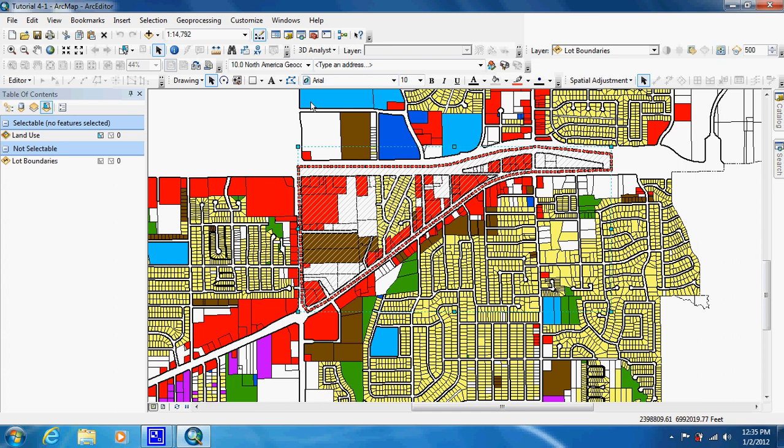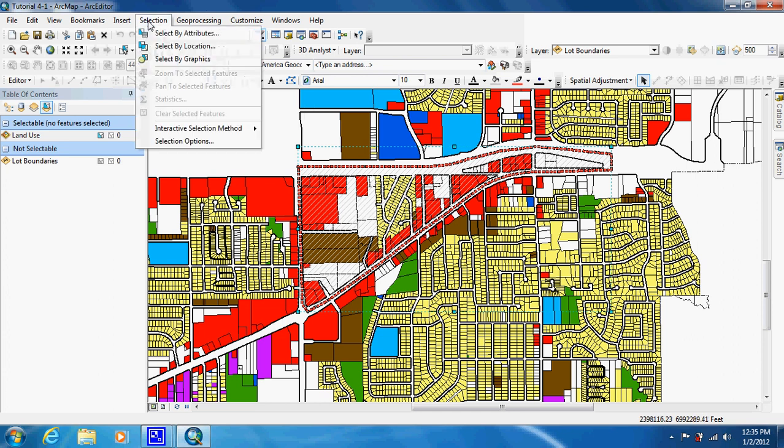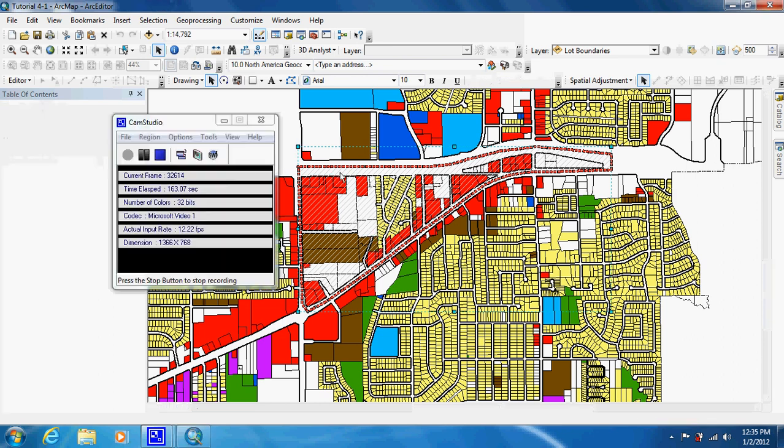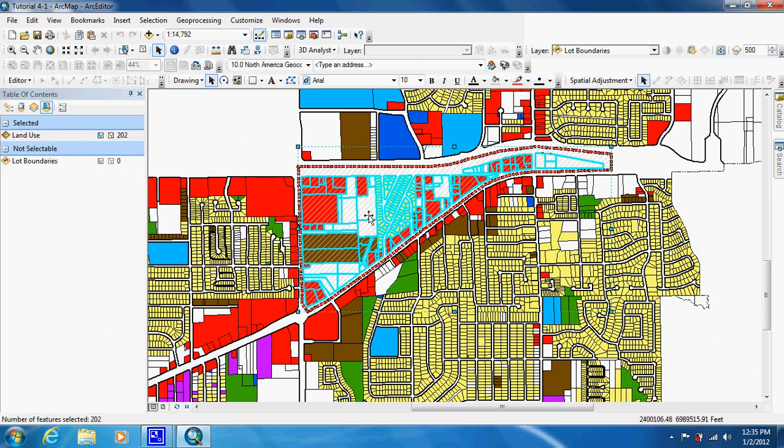So what we're going to do now is we're going to go up to selection and select by graphic. And you don't have to select anything because by clicking on the graphic and getting these bars to show up, it's selected it. And as you can see it selected everything within the graphic and excluded everything around it. And we should have had 202 items selected and we did.